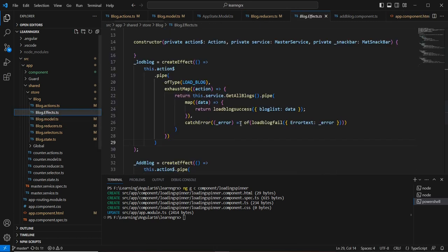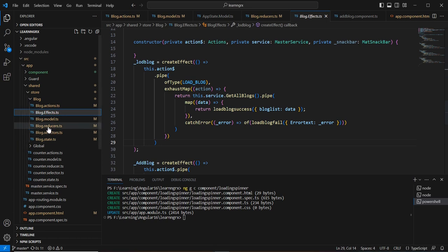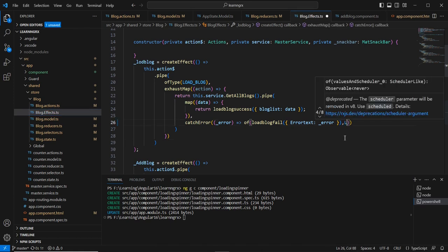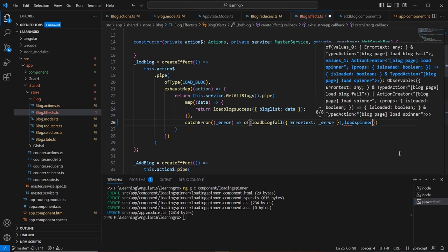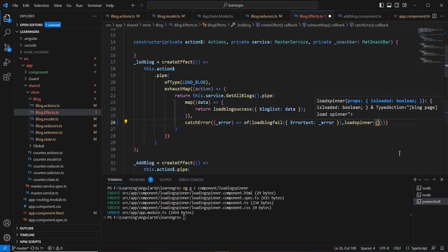On the effects side, in the success scenario there is no problem — we are dispatching 'loadBlogSuccess' and the reducer handles it. In the error scenario, we're dispatching 'loadBlogFail' which shows an alert message. Here I'm also going to dispatch one more action — 'loadSpinner' — with the value set to false.